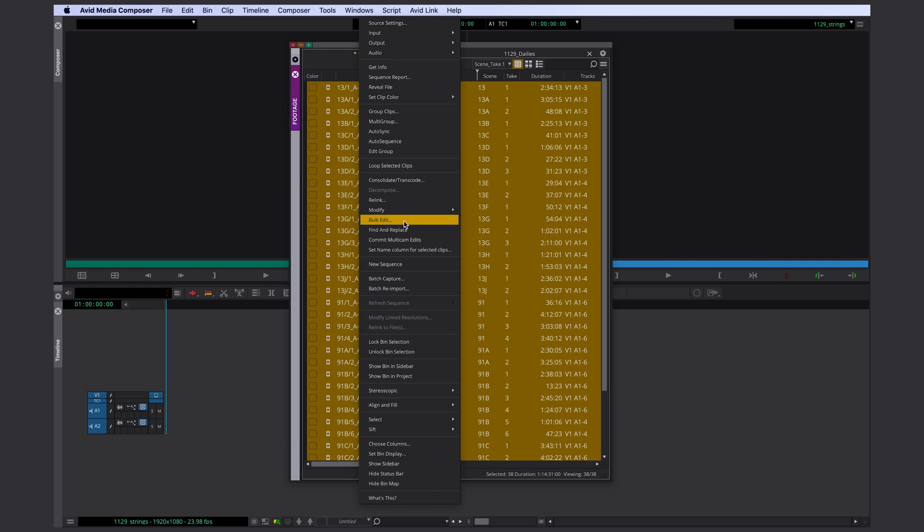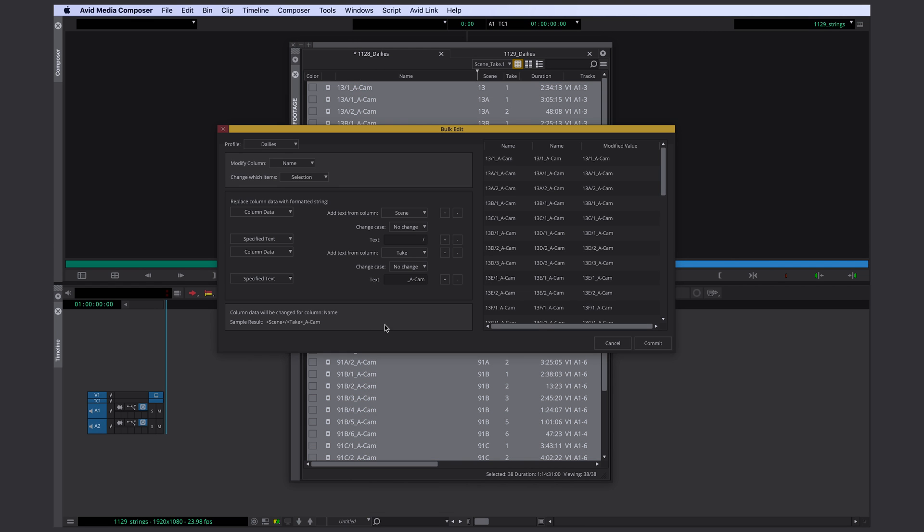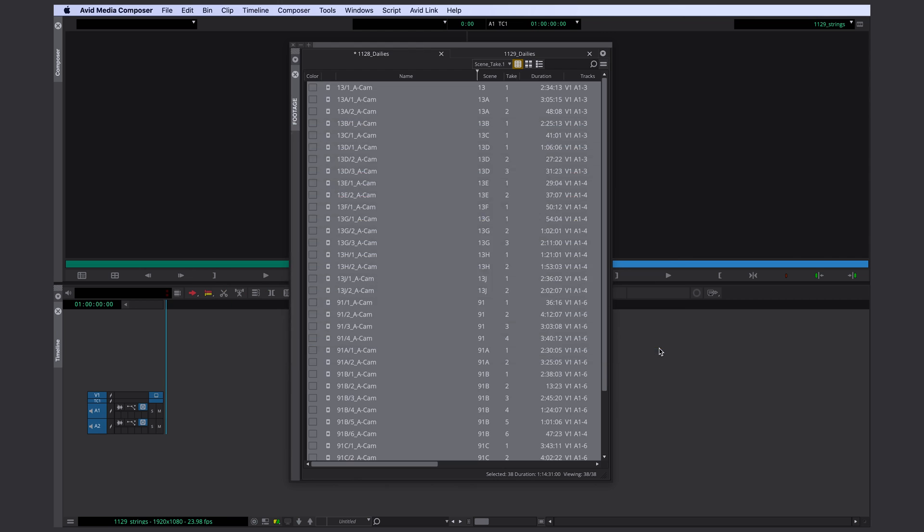If you're planning on using this combination of data more often in the future, I can recommend saving a preset. That way you can apply this to all your clips in the future with just a couple of clicks.